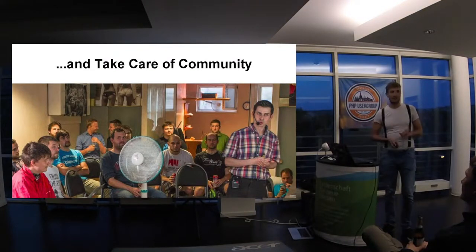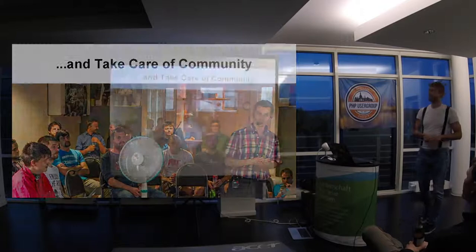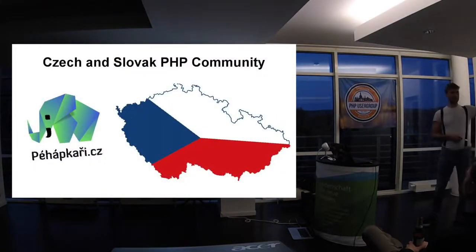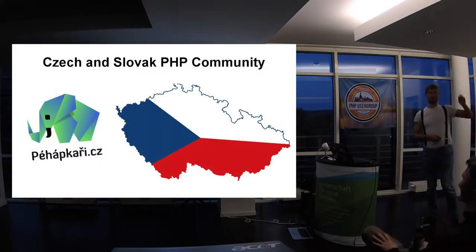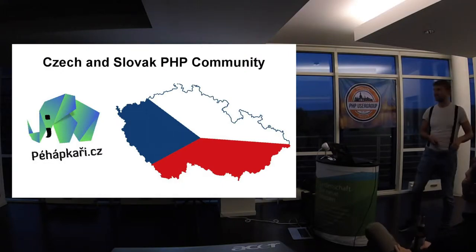Actually we came with Ondra from Prague. Have you been to Prague? Somebody? Very nice. Good answer.